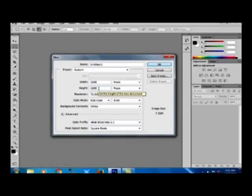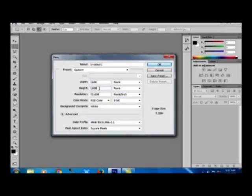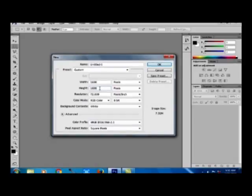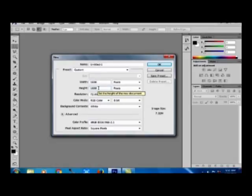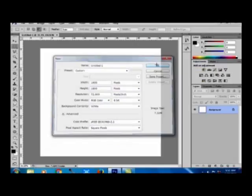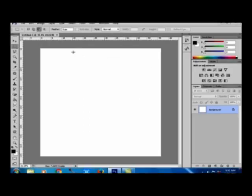If you have created a 100 pixel by 100 pixel pattern, then you would have created a 400 by 400 pixel new file. Since I have created a 400 pixel by 400 pixel pattern, now I am creating a 1600 by 1600 pixel new file. Now I am clicking OK. Now the new file has been created.